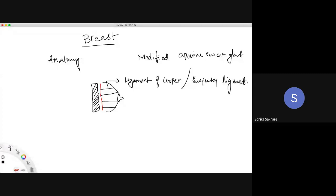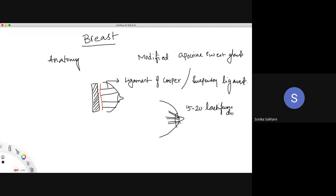The importance of Cooper's ligament will be studied when we do carcinoma breast. The breast components include the skin, nipple-areola complex, and the convergence of 15 to 20 lactiferous ducts. These ducts have a lactiferous sinus — a dilatation in the duct — and they continue into lobules, which are the glandular components. This is the terminal lobular unit: the actual structure of the breast.